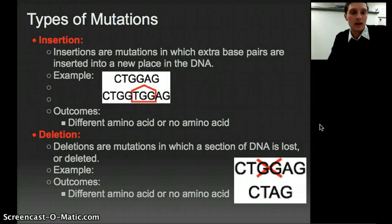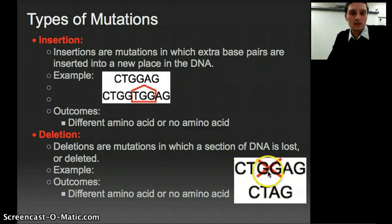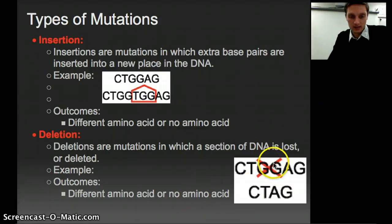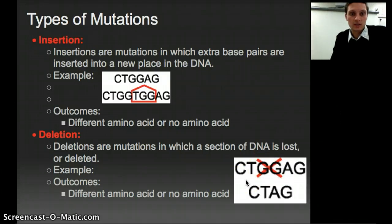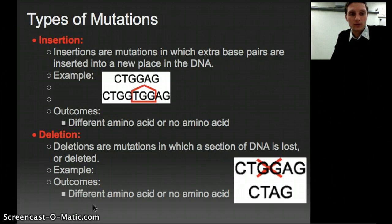Deletion is basically the opposite of insertion — this is when we're actually losing nucleotides from our strand of DNA. In our example, we have CTGGAG, but we lose the two guanines, and so our new strand of DNA is CTAG. We've lost two nucleotides, and this can also cause a different amino acid or no amino acid to be produced, causing a change to the overall protein.